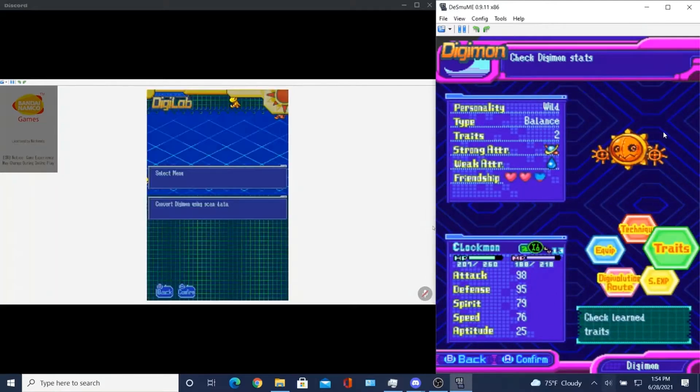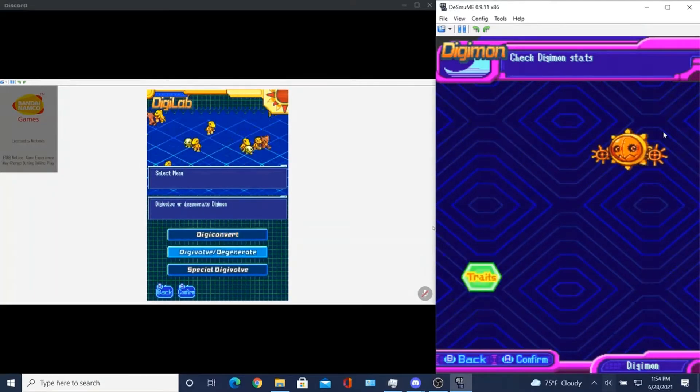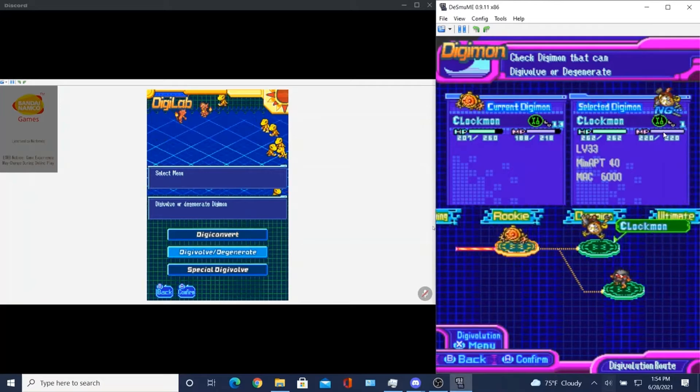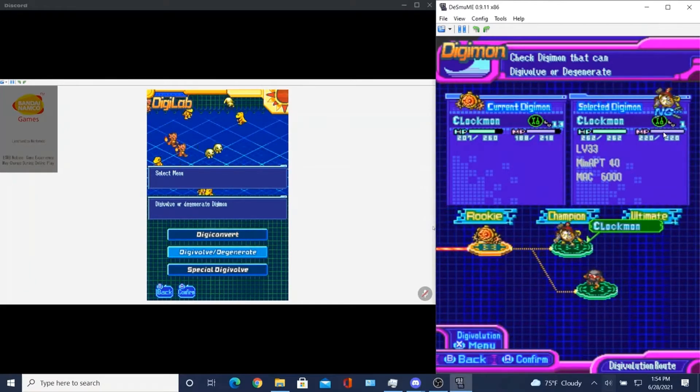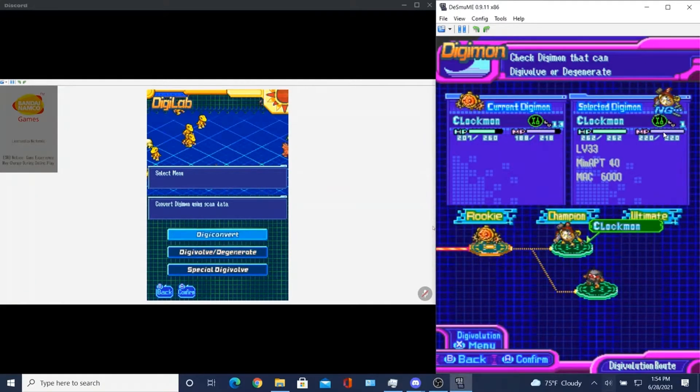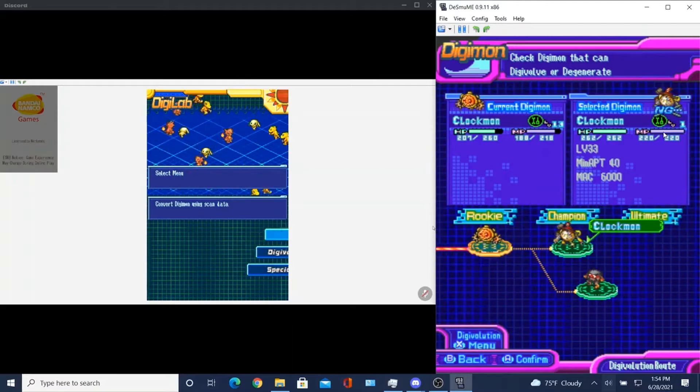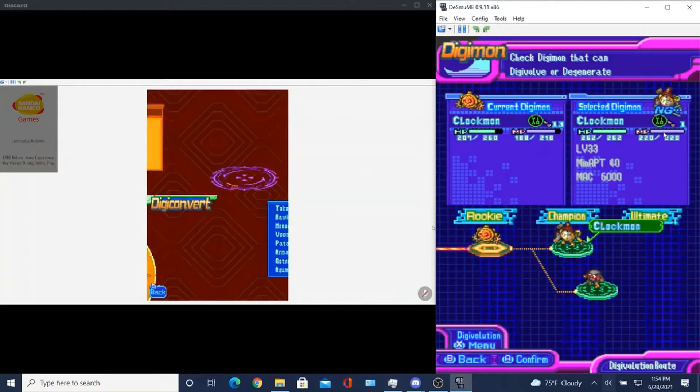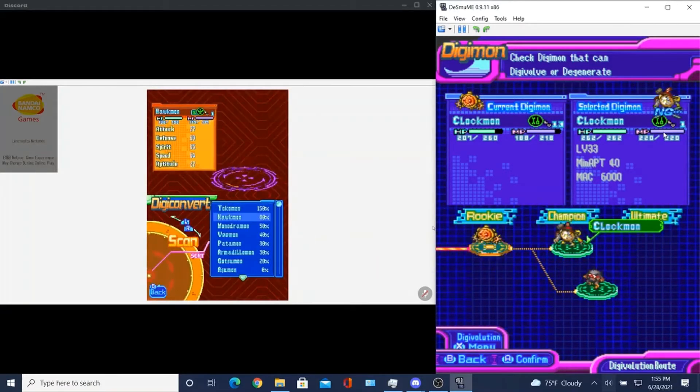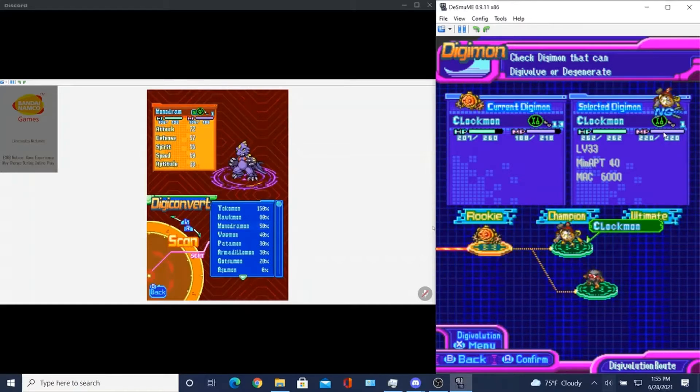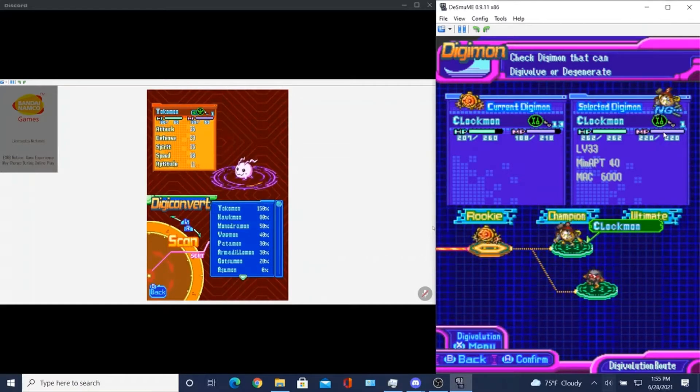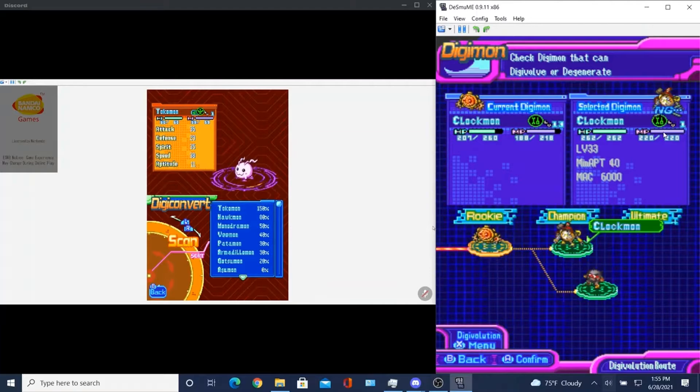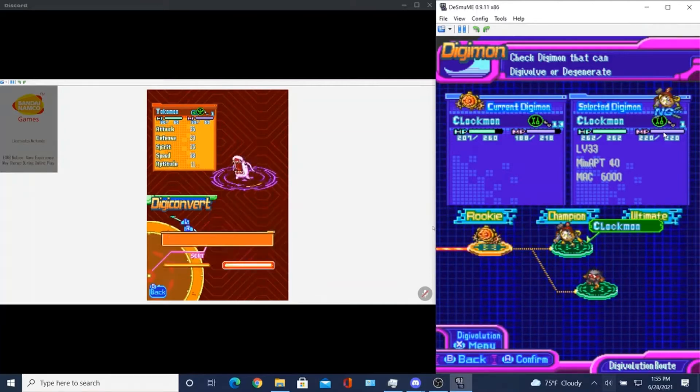Start Digilab PC. What is this? Digivolve or degenerate Digimon? So that's like, you can Digivolve normally inside the Digivice, but you can also do it here. Digiconverter. So you - Oh, get Tokomon. You see how it's 150%? Yeah. So I can get him? Yeah, you can get him now. Okay.